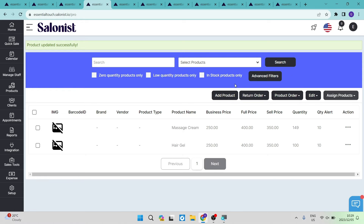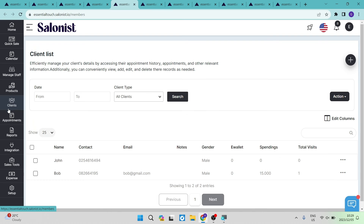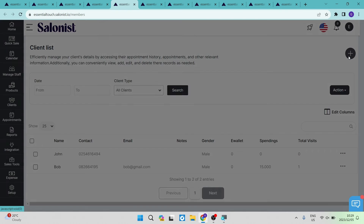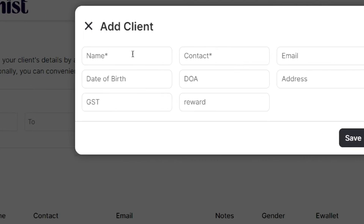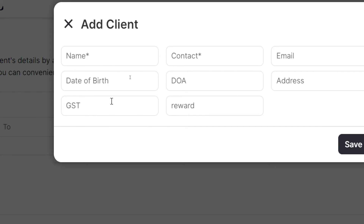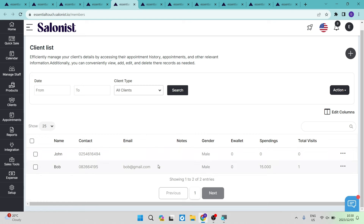The clients tab is where you manage all of your contacts — all the people that support your business. You can see the client list here. To add a new client, tap the plus button and enter the name, contact details, date of appointment, date of birth, time zone, physical address, and reward scheme, then tap save and your client will appear on the list.